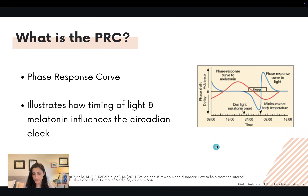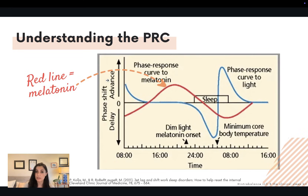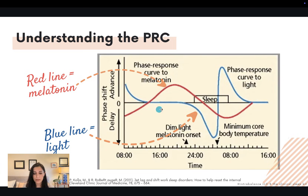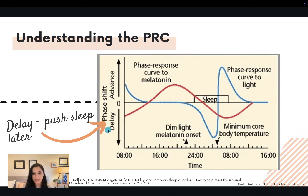This is the phase response curve, or the PRC. On the x-axis you have time. On the y-axis, this tells you whether melatonin given at a certain time is going to cause a phase delay — making someone fall asleep and wake up later — or a phase advance, which is to fall asleep and wake up earlier. The red line represents melatonin; the blue line represents light. Anything above the black line is going to pull sleep earlier or advance the circadian phase. Anything below this line is going to push sleep later or delay the circadian phase.